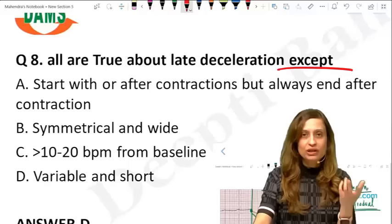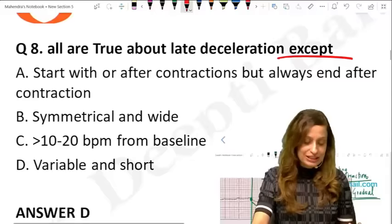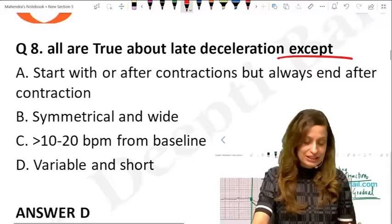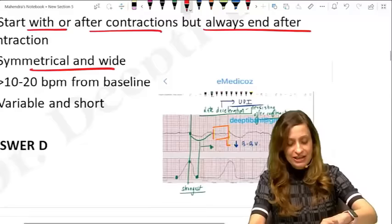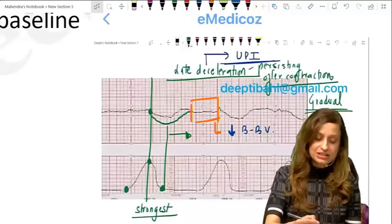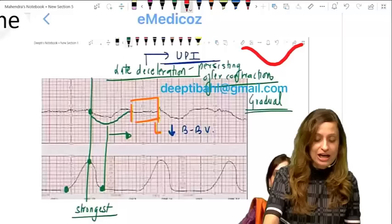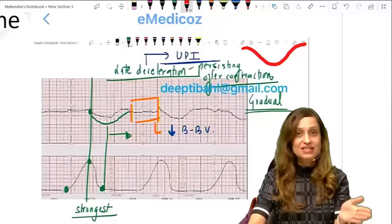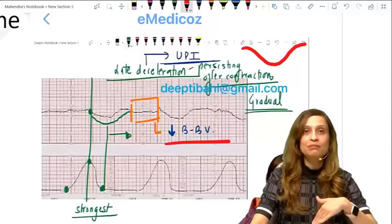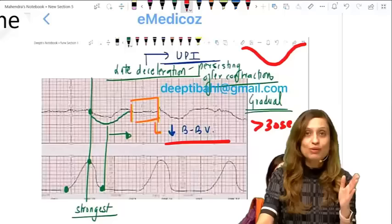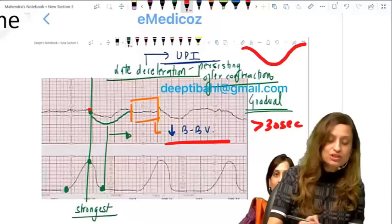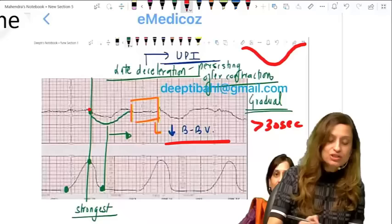All are true about late deceleration except. Late deceleration starts at the peak of a contraction but always ends after the contraction — that is why it's called late. It is symmetrical and wide, with a gradual onset, gradual dip, and gradual pickup. There is a reduction in beat-to-beat variability. From onset to the maximum dip it takes more than 30 seconds — so it is wide, not short.